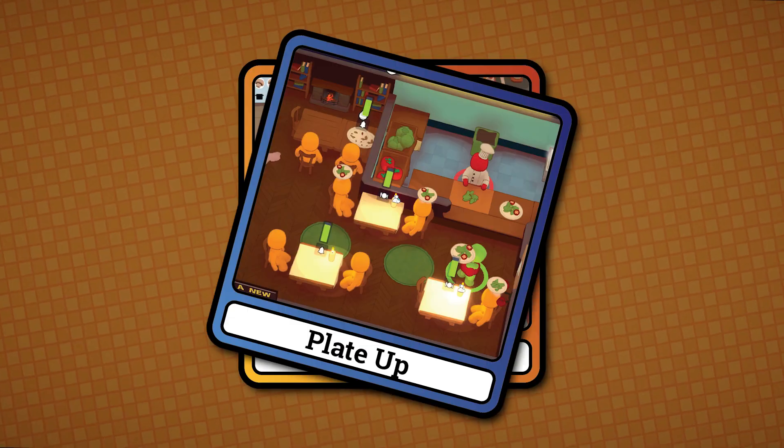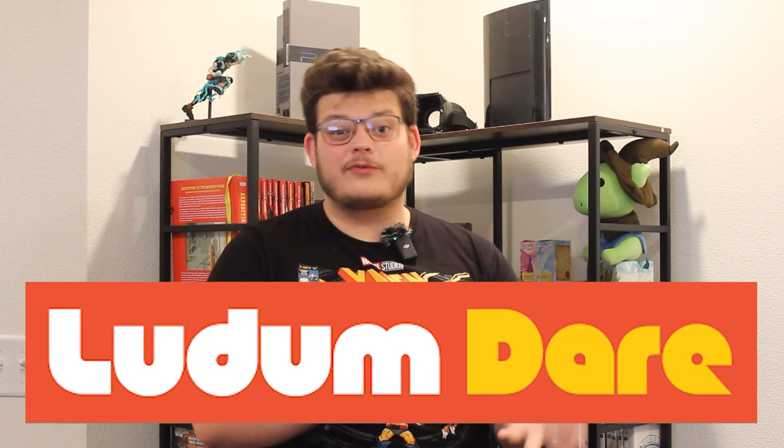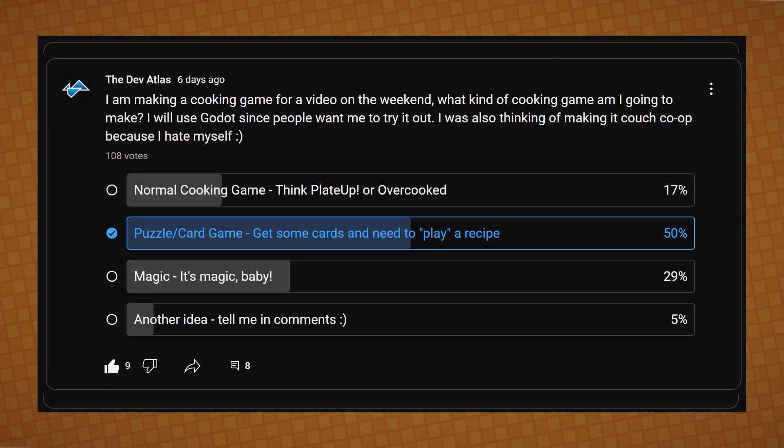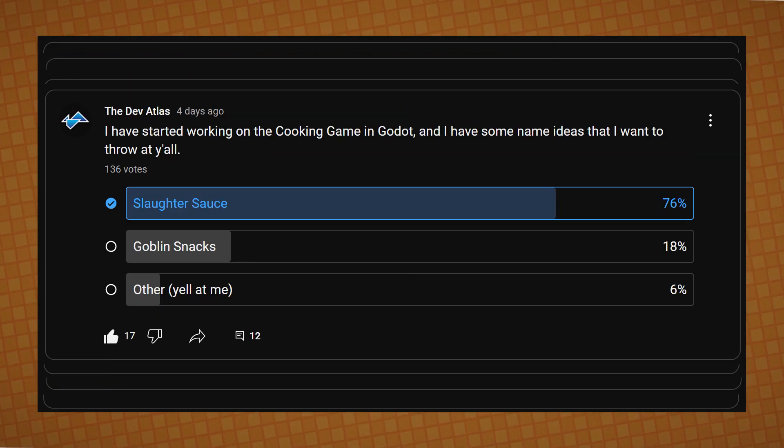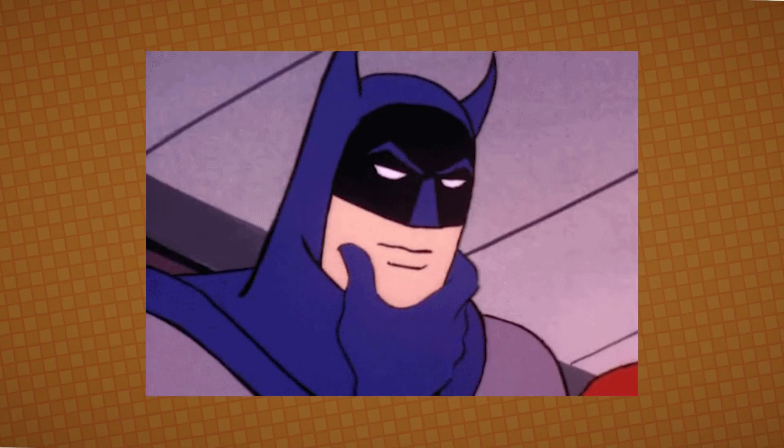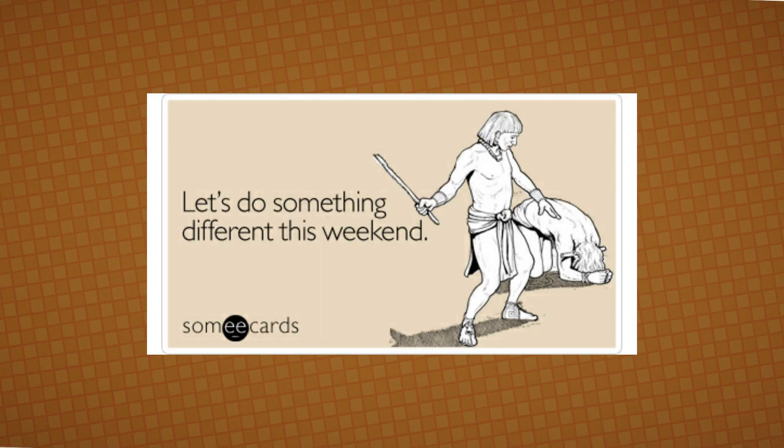A while ago I had tried to make a cooking game. I actually tried to make a multitude of different cooking games, but I never really finished them, whether they were for a game jam or for myself. But recently, after some community polls, I felt that it was time for me to make another game.